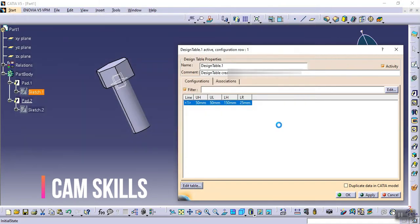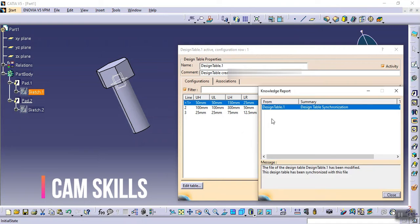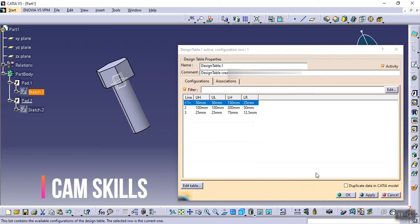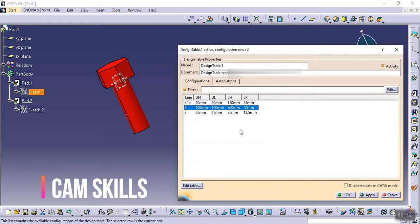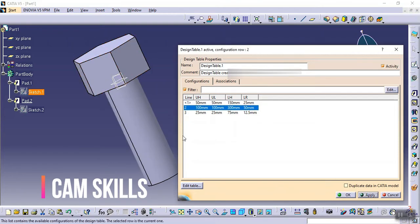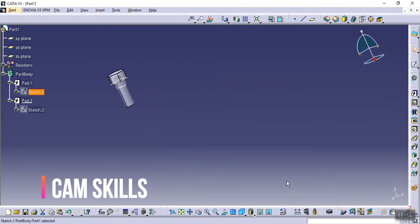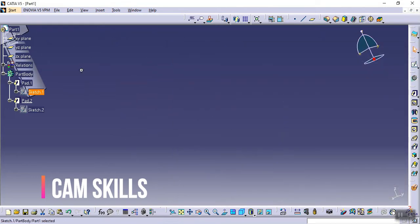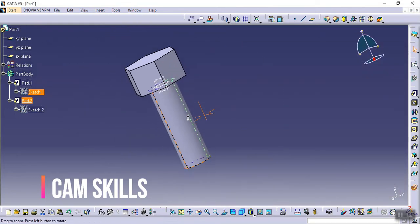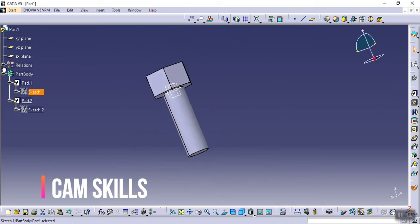After saving and closing, it automatically updates. A notification shows that 'design_table_1 has been modified and synchronized with this file.' Close it. Now select whichever configuration you want and click Apply — the part will automatically change to match those values. That is the use of the design table.